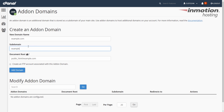In the subdomain field, enter a name. Essentially, anytime you create an add-on domain, it also creates a subdomain — this is just default how cPanel works, but it will auto-fill that. You can feel free to change that as needed.